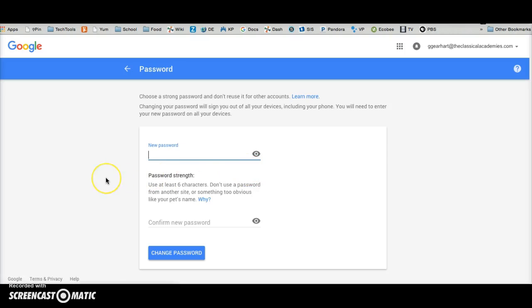And then once you do that you'll get a screen here where you can type your password once and then confirm it again and click change password.